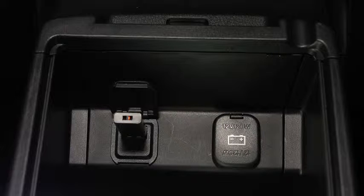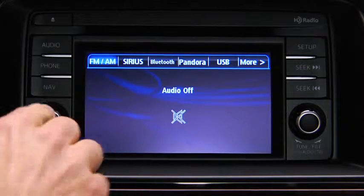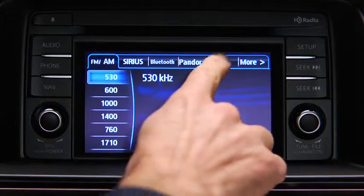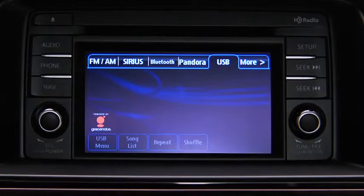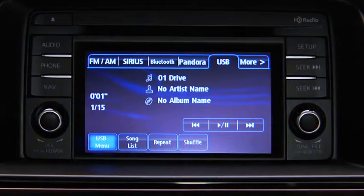insert a connection plug into the USB audio input. For USB mode, press the audio button on the audio unit and then touch the USB on-screen tab to start playback.